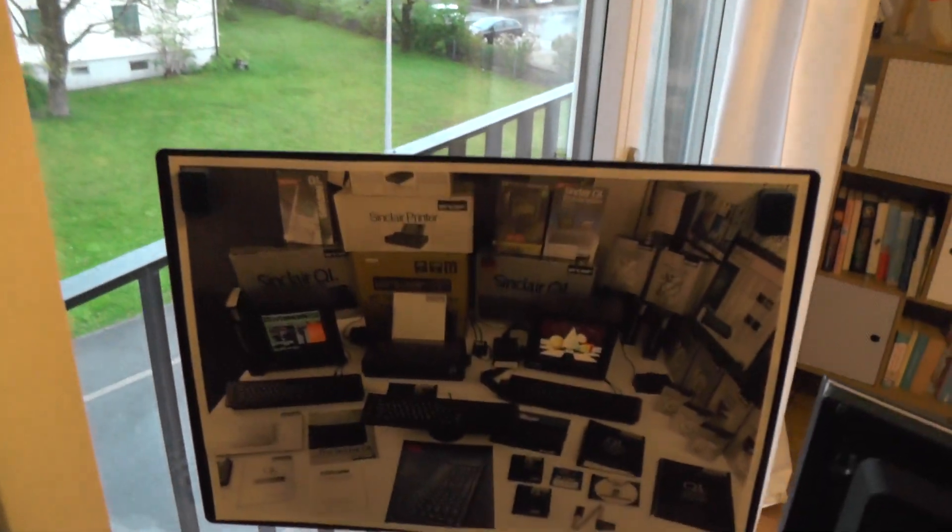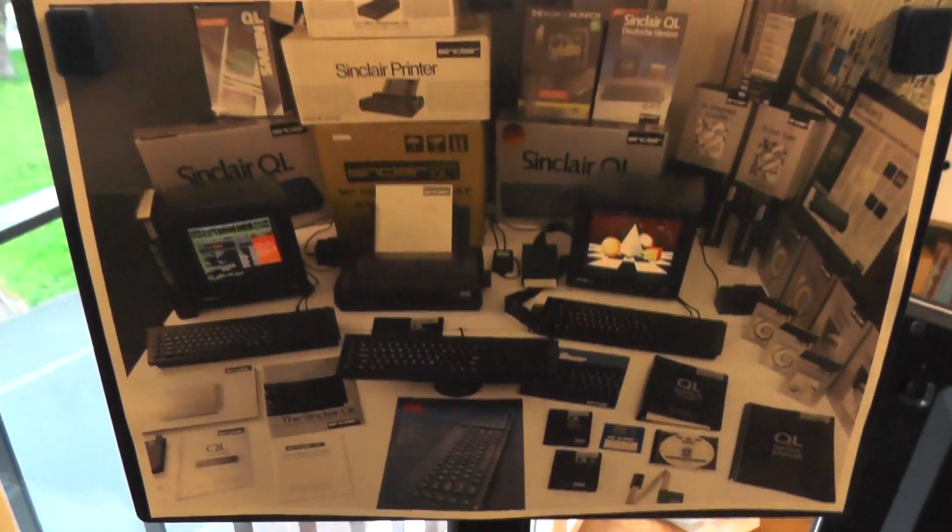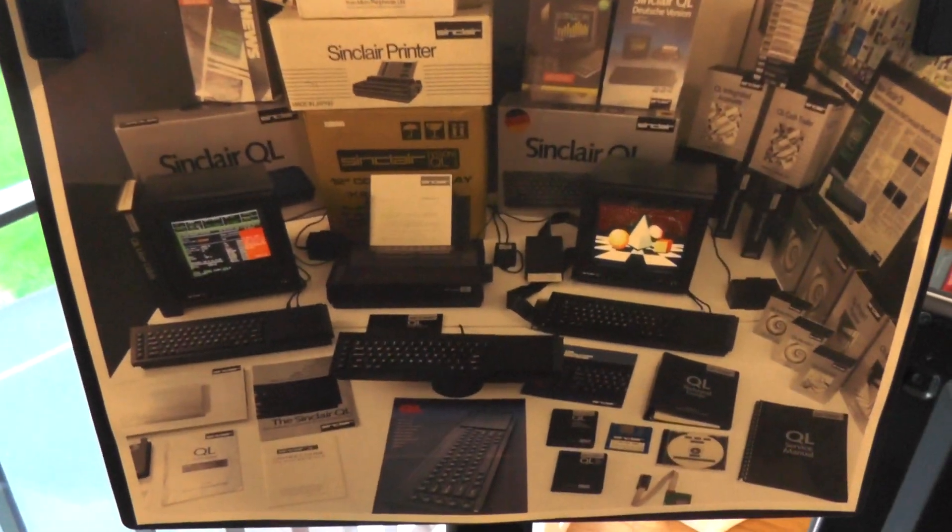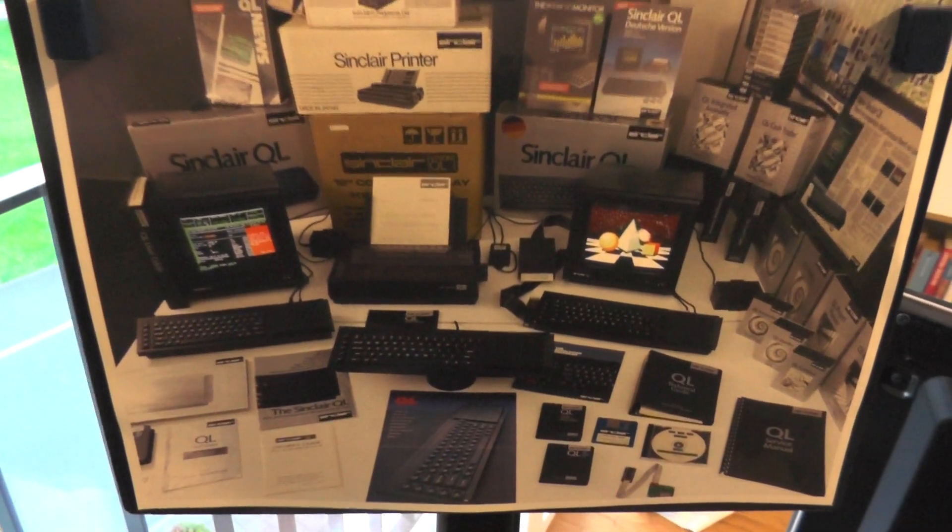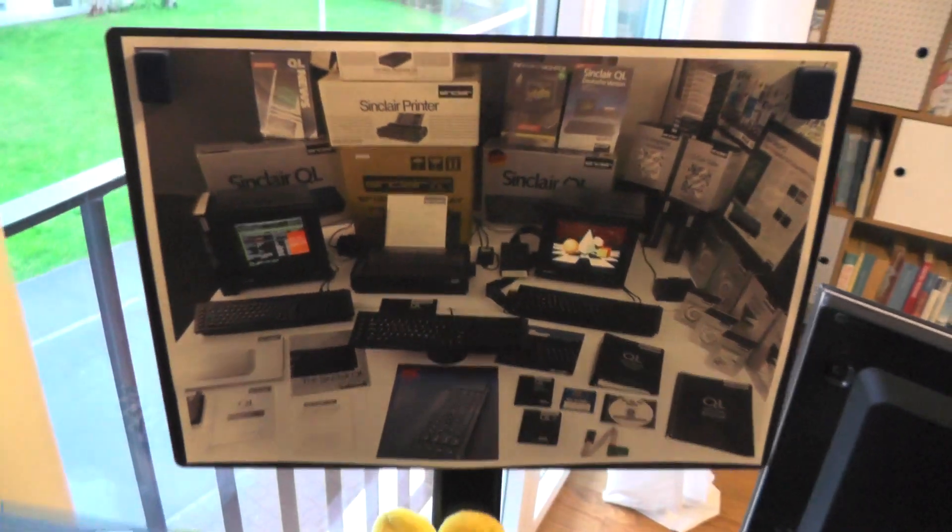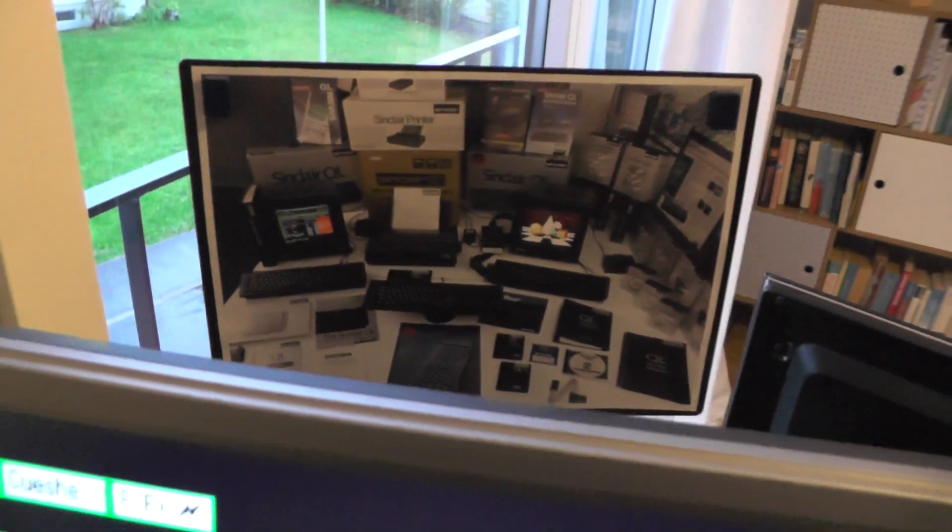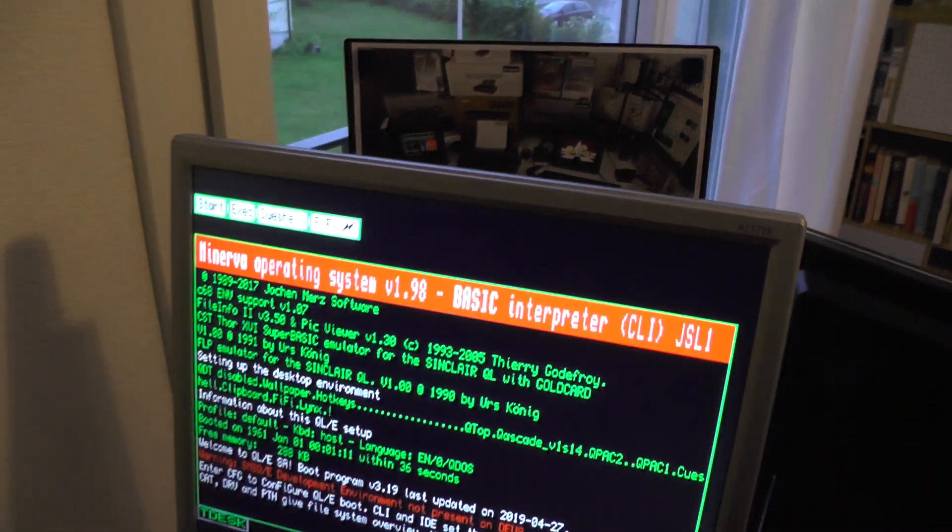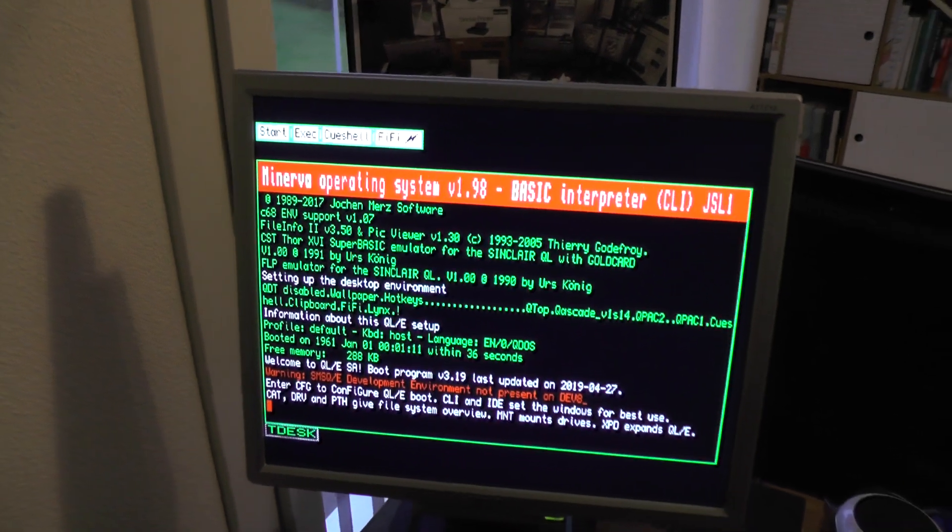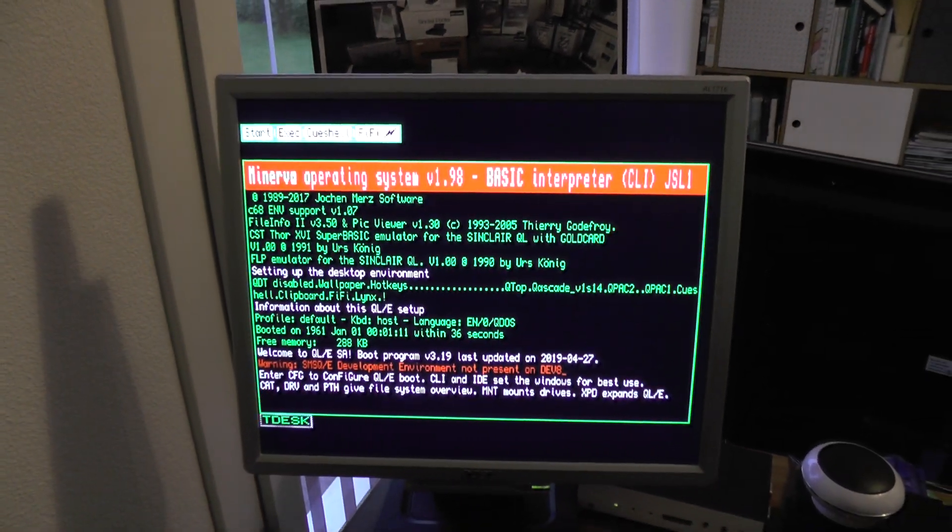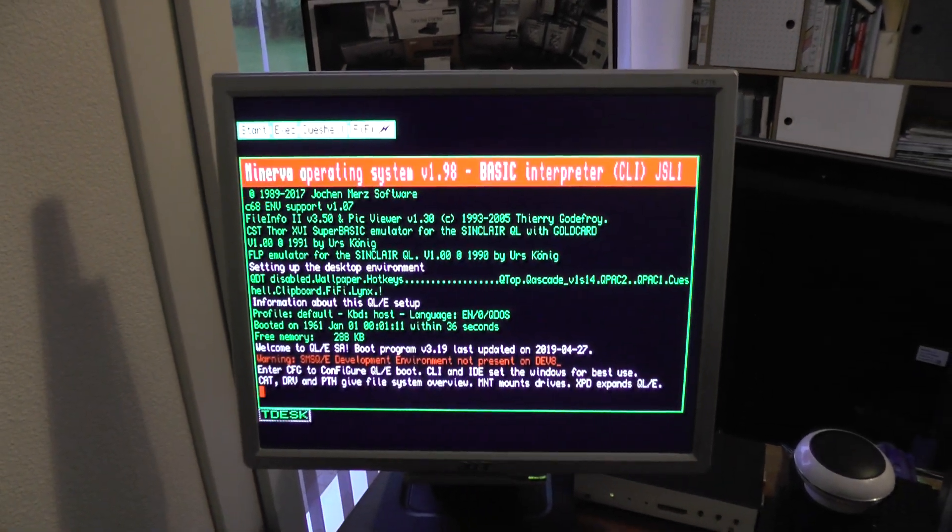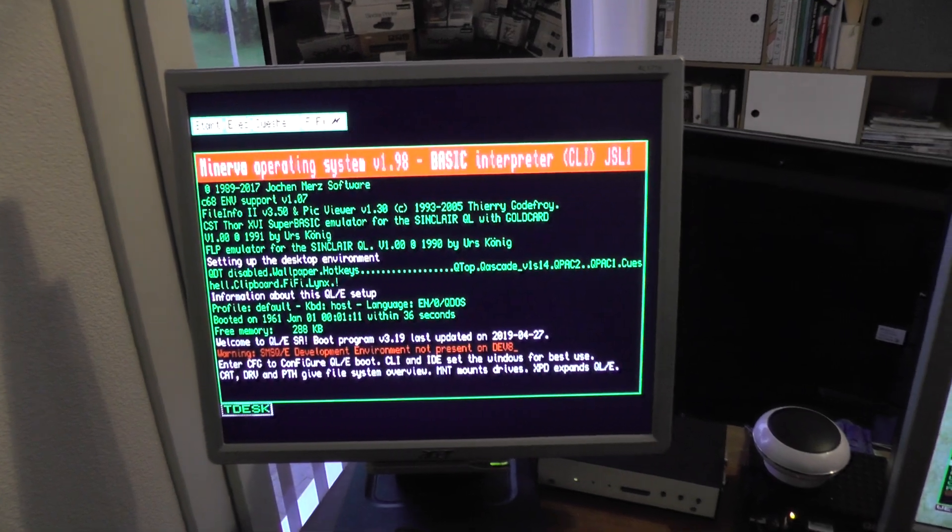During winter 2018-2019 I was spending quite a leisure time working on QLE, the QL software environment distribution. I was working very hard between October and April.